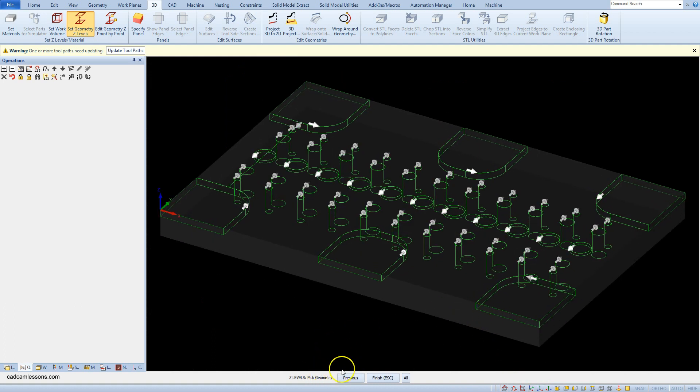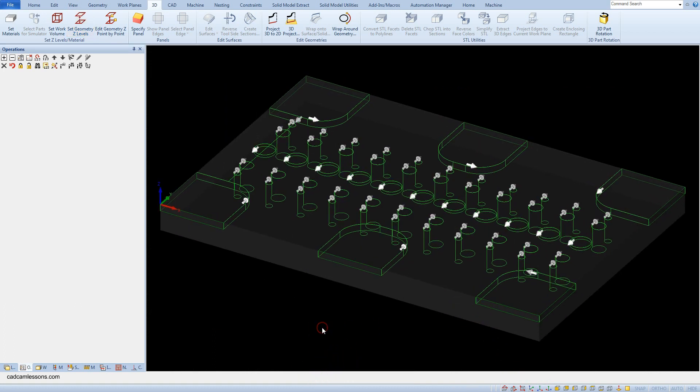Let's right click to cancel this command. Geometry z levels are already set, and now we can go to machining.